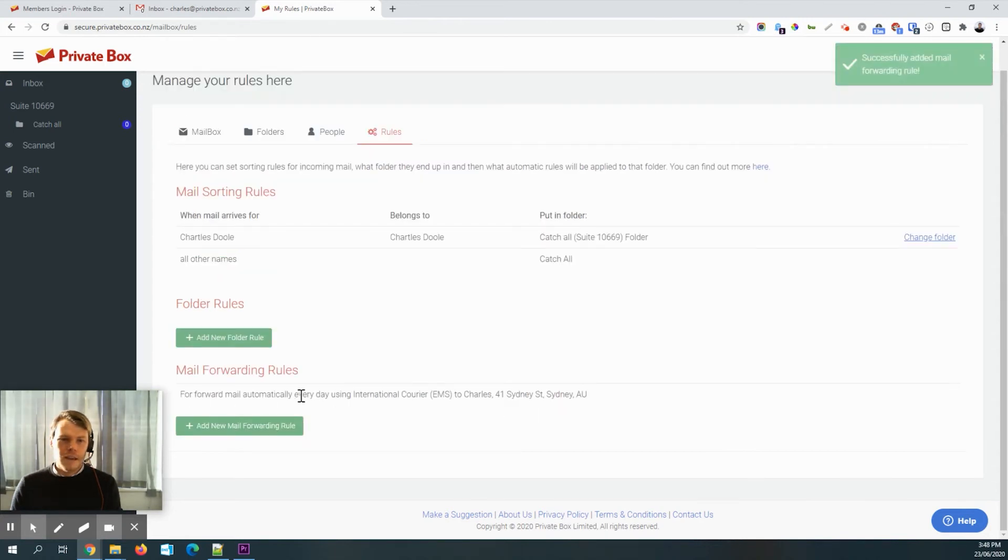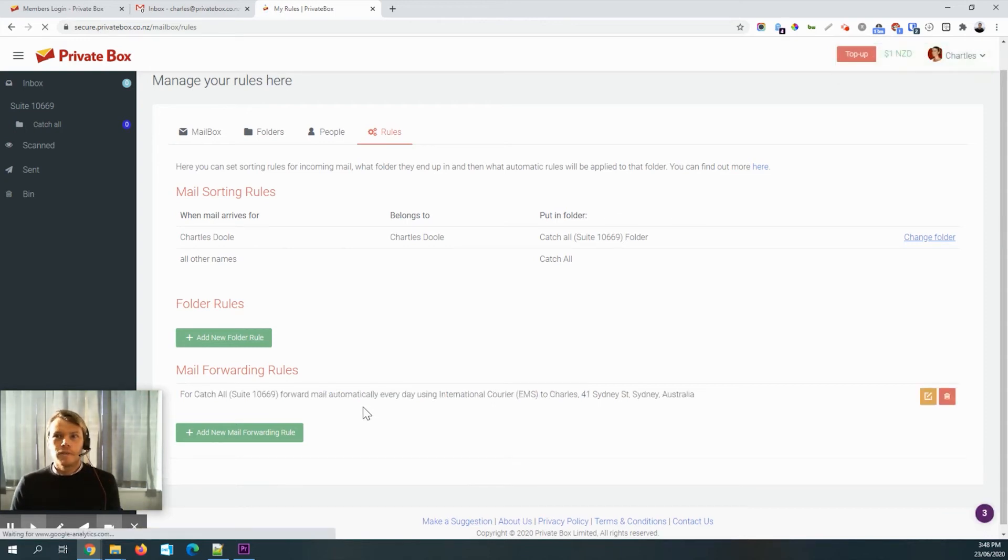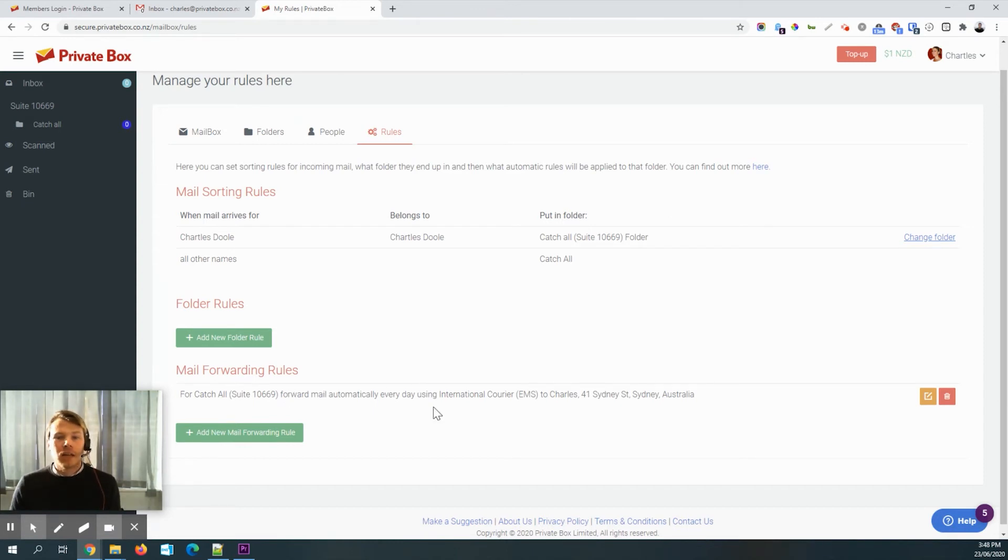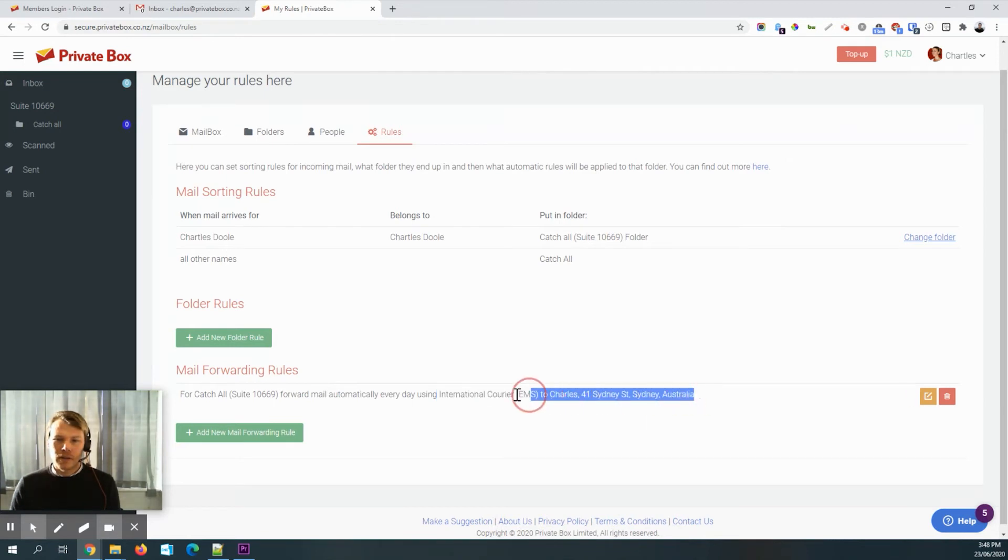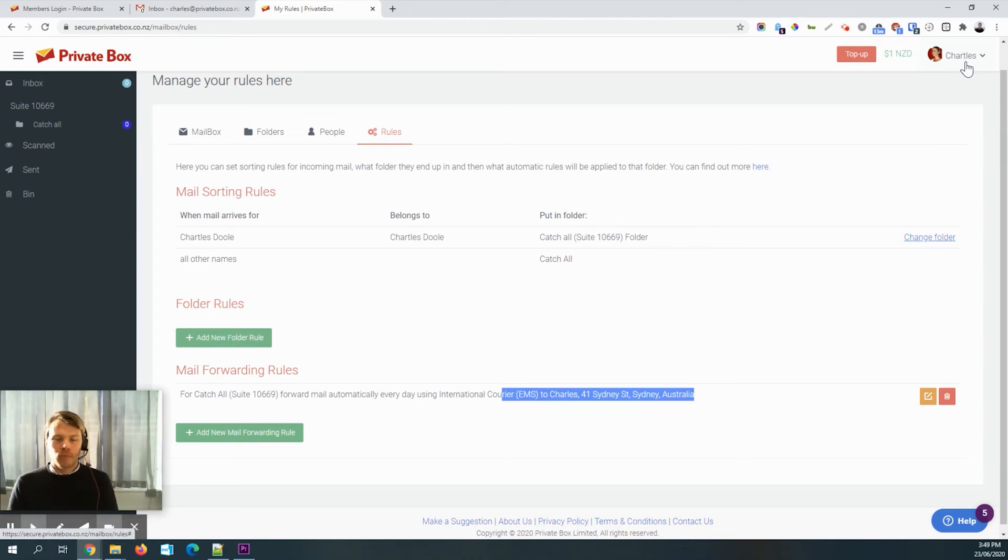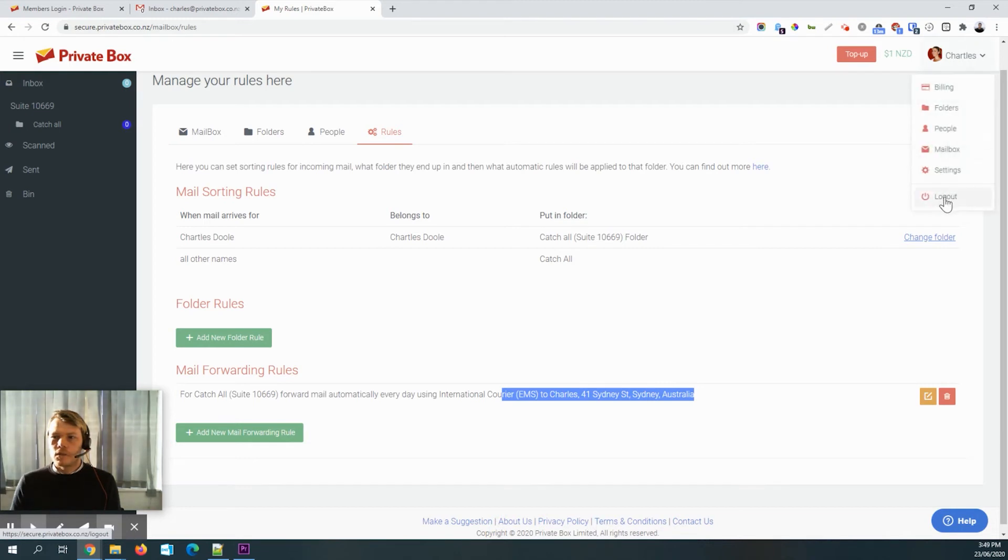So that means every day that mail comes into the private box, it won't do it if there's no mail in there, then whatever comes in will be sent to me in Australia. And so then I can just log in and set and forget. And whenever mail is processed, it will just be charged to my credit card. And that's that. So I'll just log out for now.